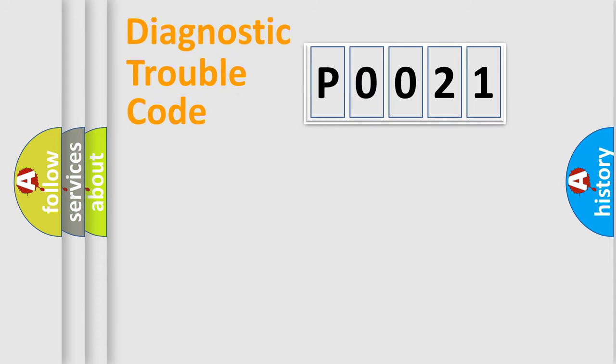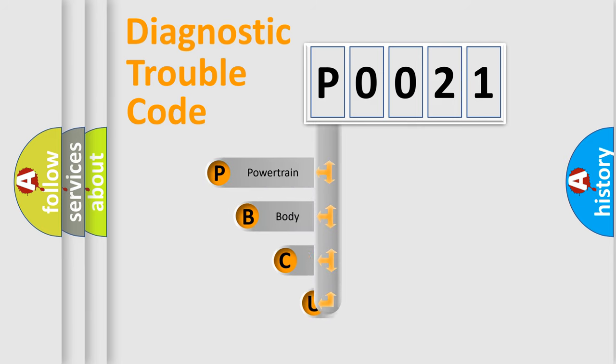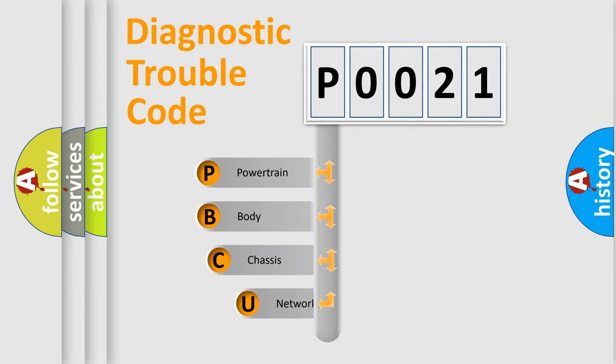First, let's look at the history of diagnostic fault code composition according to the OBD2 protocol, which is unified for all automakers since 2000.